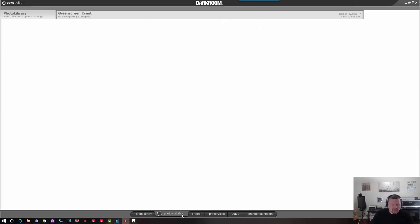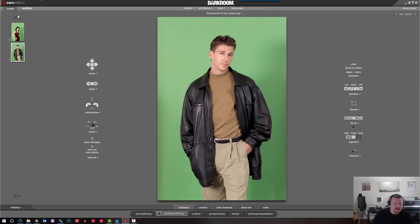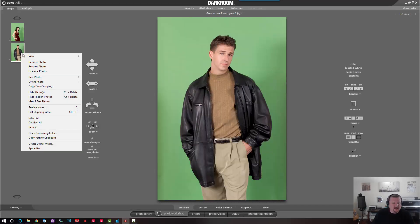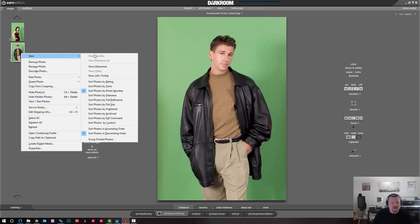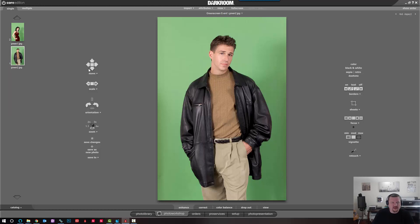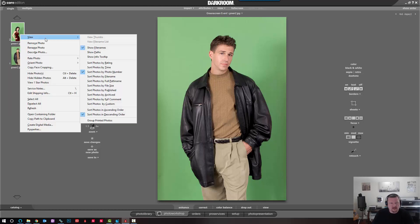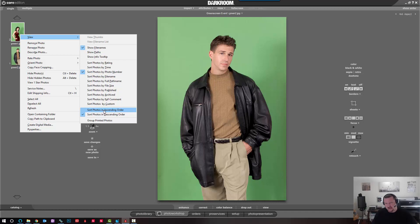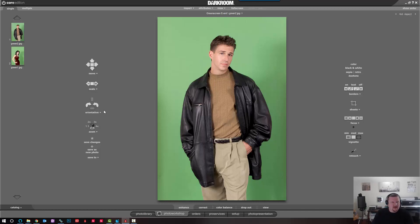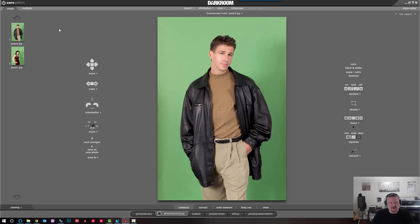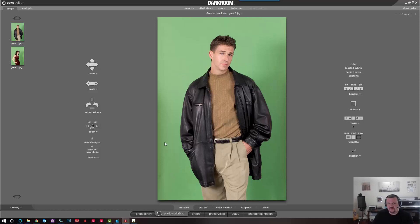And then we'll switch over to the photo workshop and kind of do the same things. View, file names. I like to change the order in the workshop so that it's by ascending. That's the way it is in the photo library and I just like to have them both be the same. For event photographers, a lot of times they will want to have the newer images on top. It's just easier for them to stay organized, but my preference is I like them to be the same in photo library and the photo workshop.